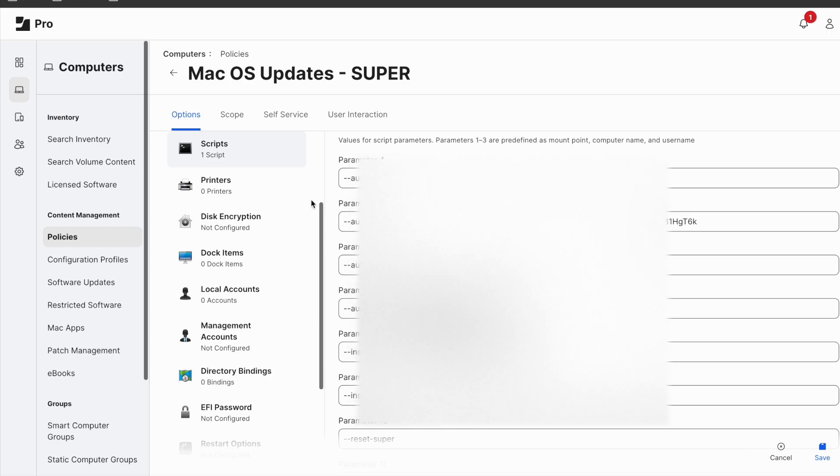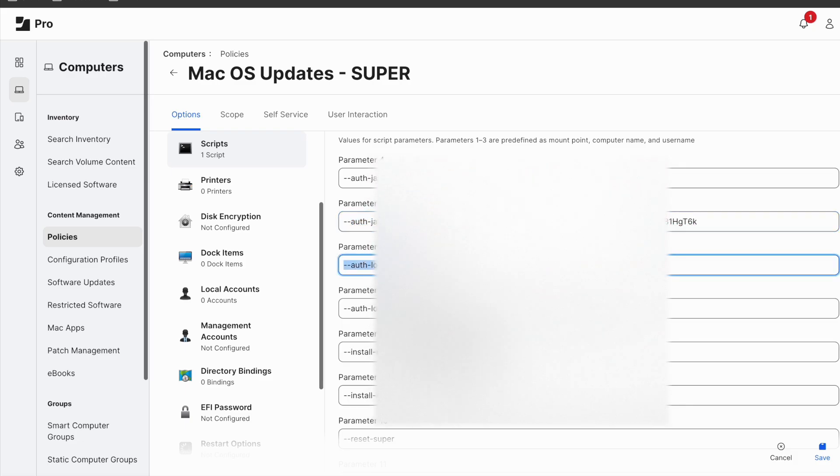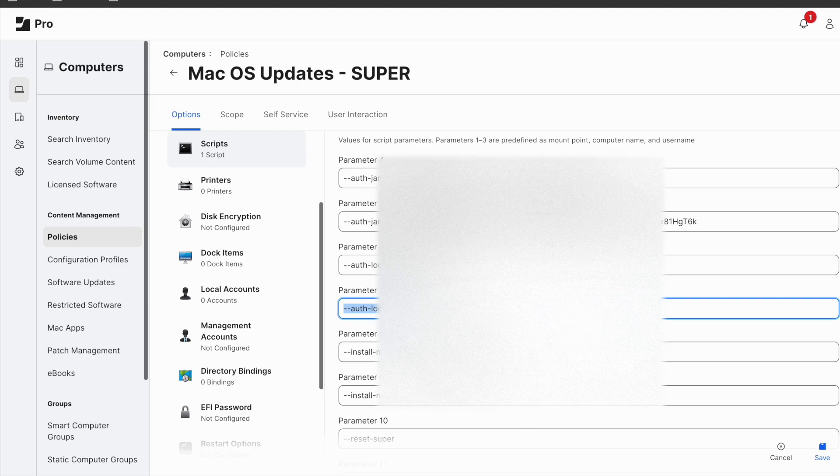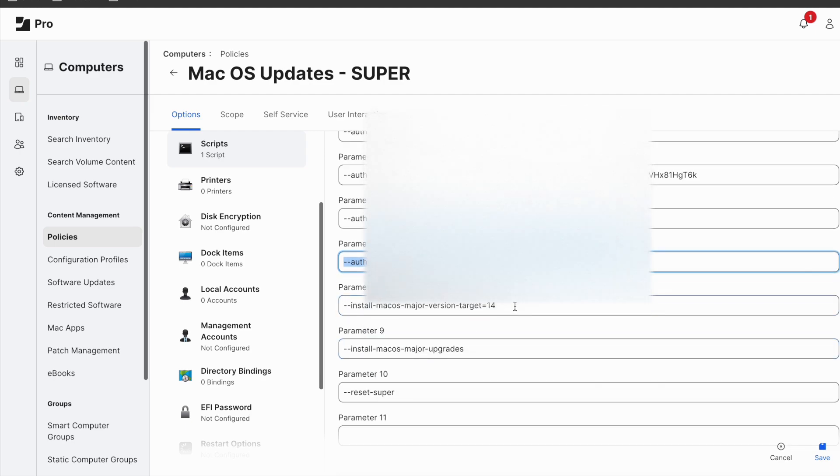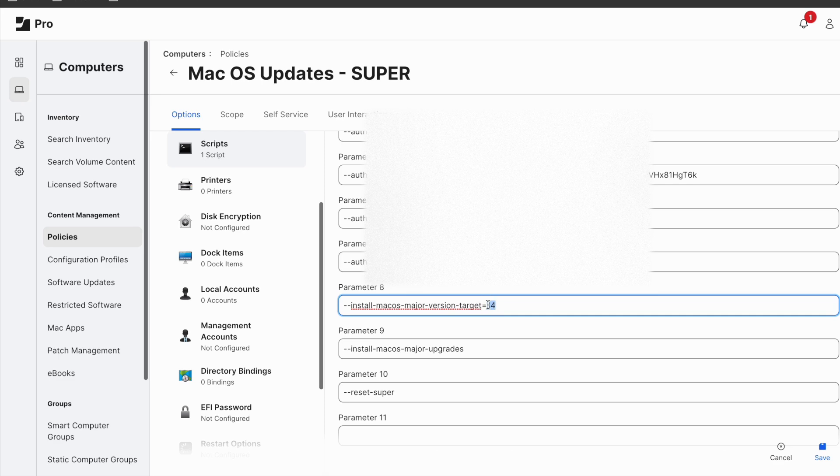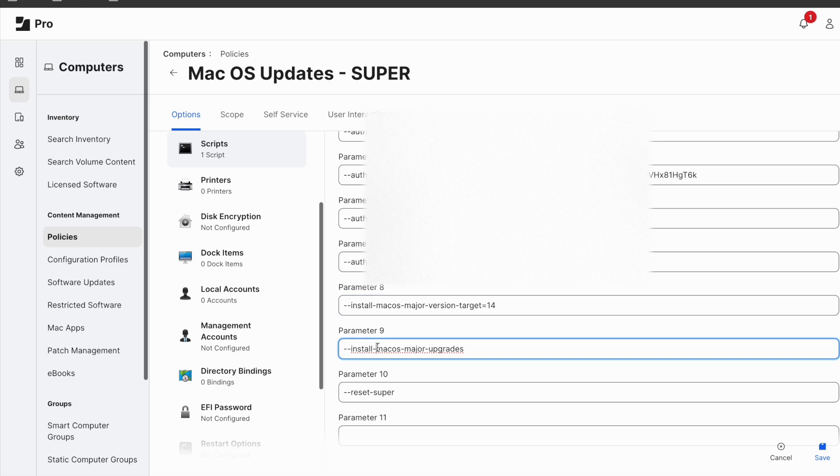Parameter 4 and 5 are authorizing Jamf client. Parameter 6 and 7 are your Jamf admin credentials. Parameter 8 is targeting the OS version you require. In my instance it's 14 or Sonoma operating system. And parameter 9 and 10 are major update and reset.